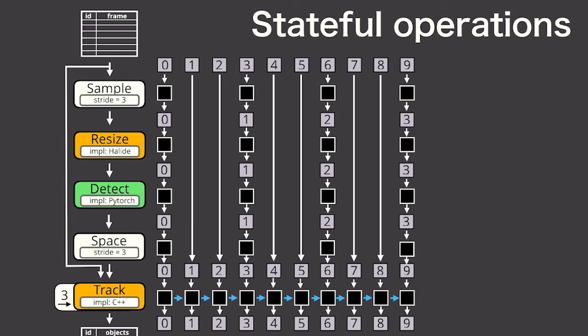So I just described mapping operations, sampling operations, and stateful operations. Scanner also provides several other operators which are pretty important for video processing.